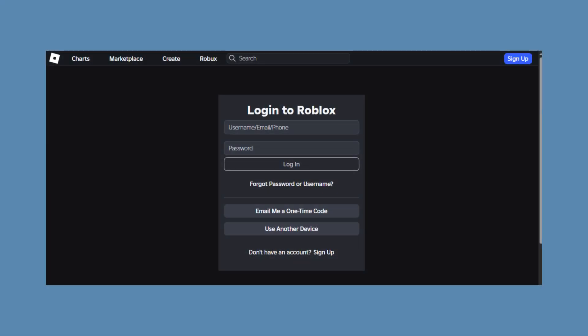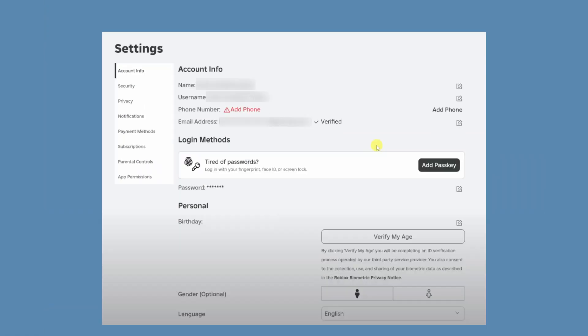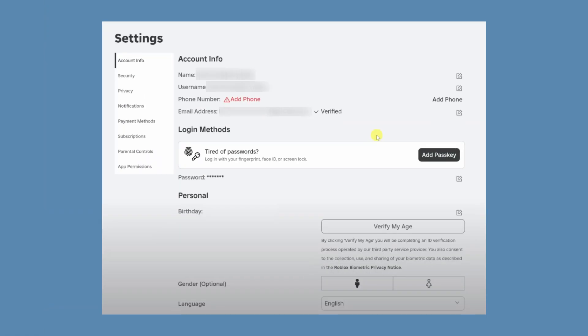The first thing you'll need to do is to go over to the Roblox website, sign in and navigate to settings, ensuring you're in the account info tab.